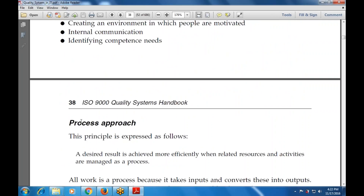The next principle is the process approach. The main focus is on the output results. A desired result is achieved more efficiently when related resources and activities are managed as a process — that is, results are achieved more effectively when related resources and activities are managed as a process.